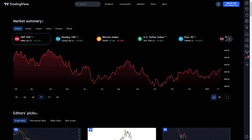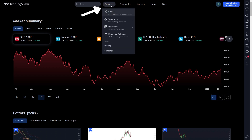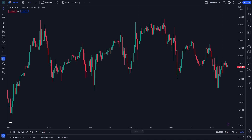We are using TradingView to use this indicator. Go to tradingview.com, or you can click the link in the description below and sign up for a free account. In a free account, you can get access to up to 3 indicators for free. Now, go to product and you will see the market chart. Click on it.